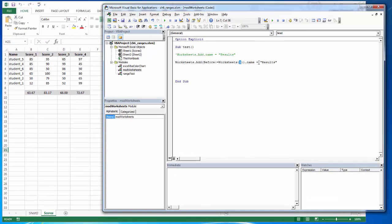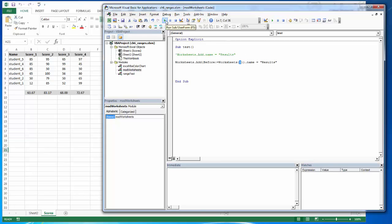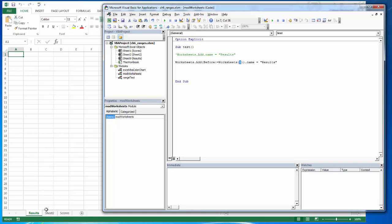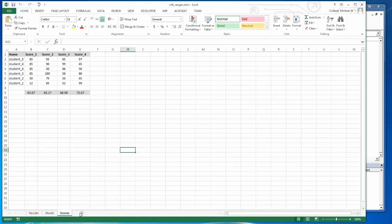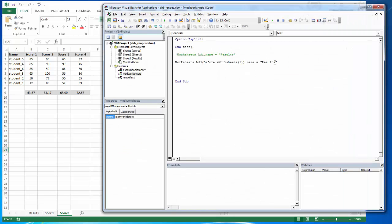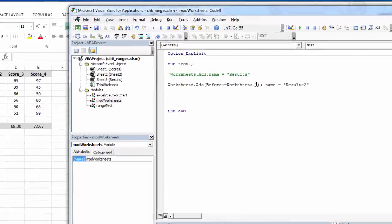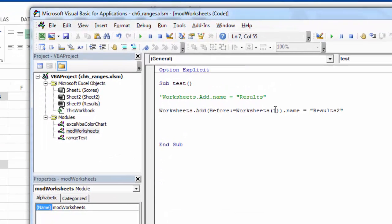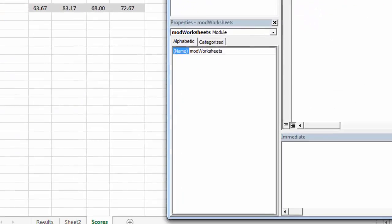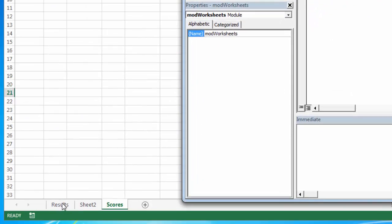I'm going to give it the name of results. So even though scores is selected, it's going to place it in front of the worksheet with index 1. If I select scores again and decide to add a second worksheet, it's going to add it before the first index, so it's going to add it before one.